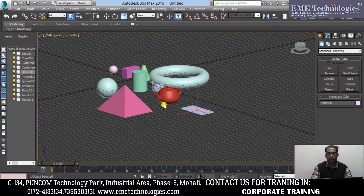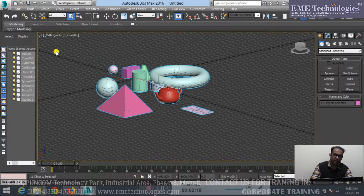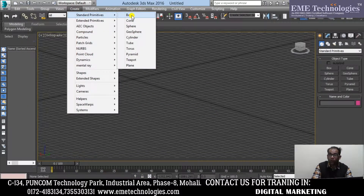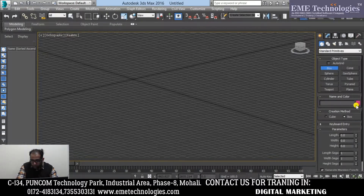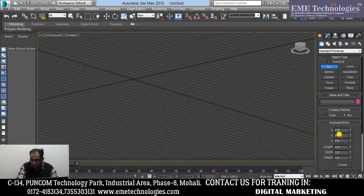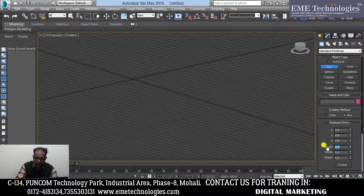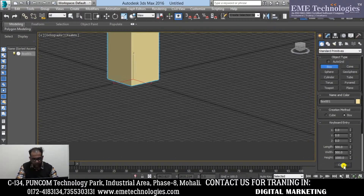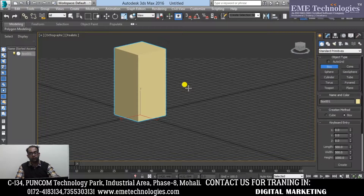If I can define it in a particular dimension, how do we do it? I will remove all of them. Standard Primitives — I have made a Box. Here we can see Keyboard Entry. So in Keyboard Entry, X0, Y0, Z0 — it's a triple axis position that will be absolute zero. I will define the length here — 500, width 500, and height will be 1000. That's it, I will create it and define it in a particular area to become my object.